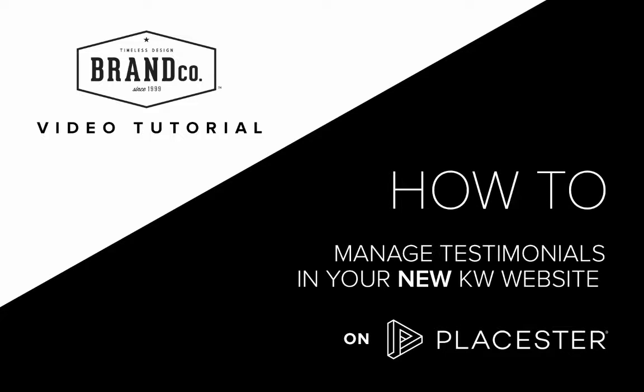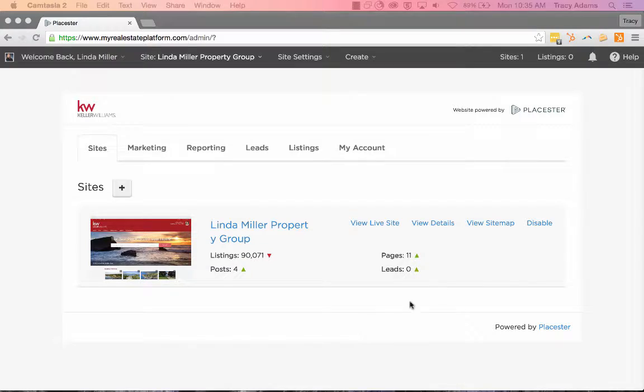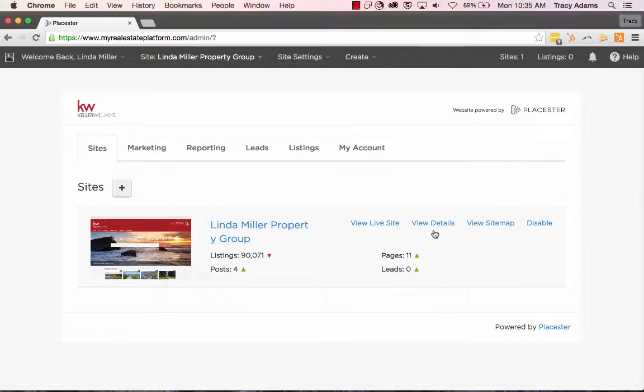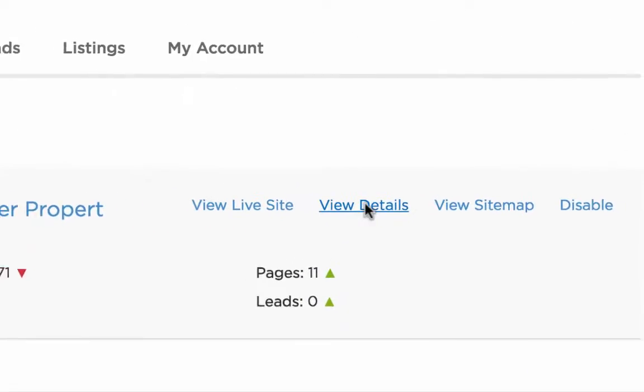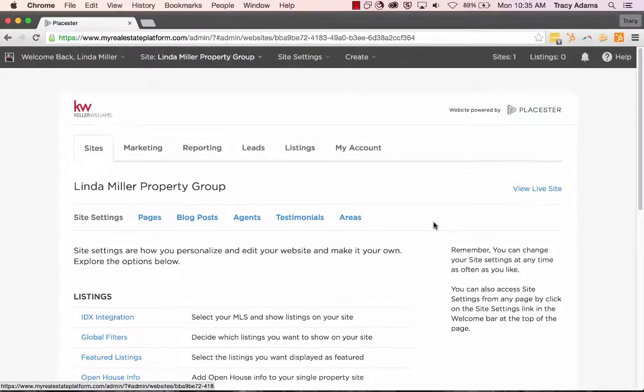It's time to learn how to add and manage testimonials on your new KW website powered by Playster. To start off, you're going to need to login to Playster and click on View Details for the site you're wanting to add testimonials to.